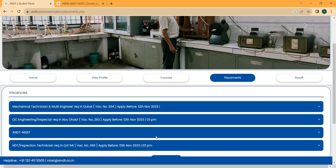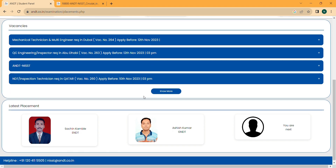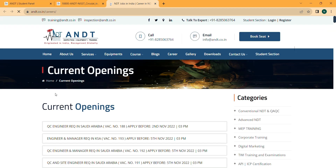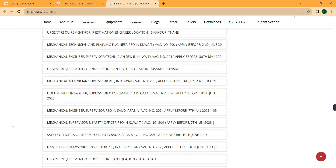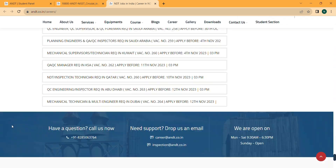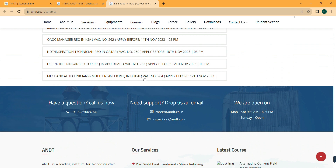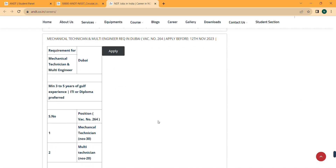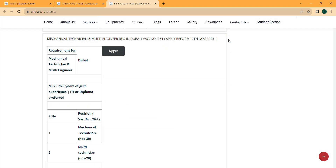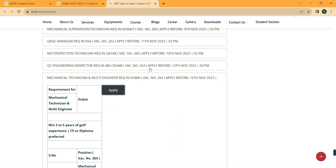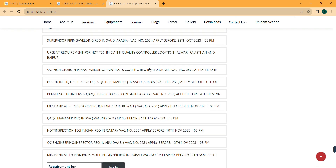Now let's go through the placement section. Here you can find vacancies. To know more, click on the placement page where you can find the latest vacancies and current openings. For example, there are vacancies for Dubai with an application deadline of 12th November. You can check all details and click the Apply button, uploading your resume, NDT ID, and other details. Every week you will get a minimum of four to five vacancies here.